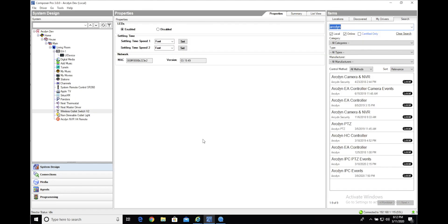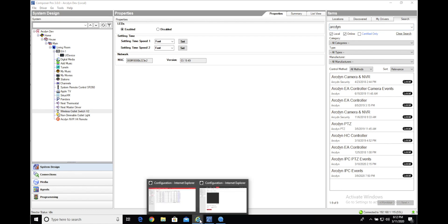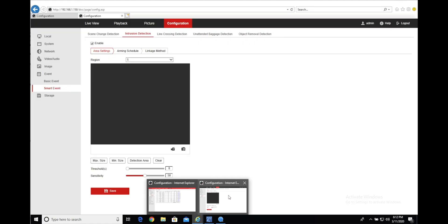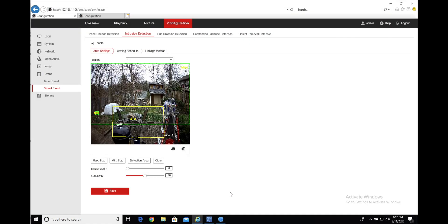Before we get into the actual Control 4 side of things, we're going to jump into the web interface of that camera and do some quick configuration.